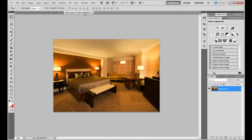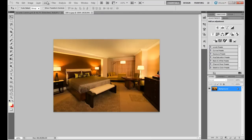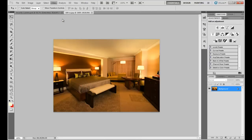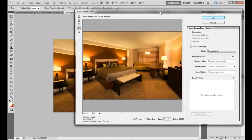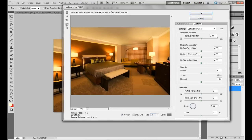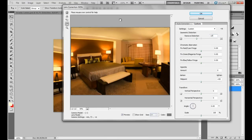I'll put all the colors and parts you need in the description for easy copy and paste, and I'll also put this picture there. First, go to Filter and then Lens Correction to make the lens effect. Go to Custom and change the Remove Distortion value to minus 27 — that gives a good effect.